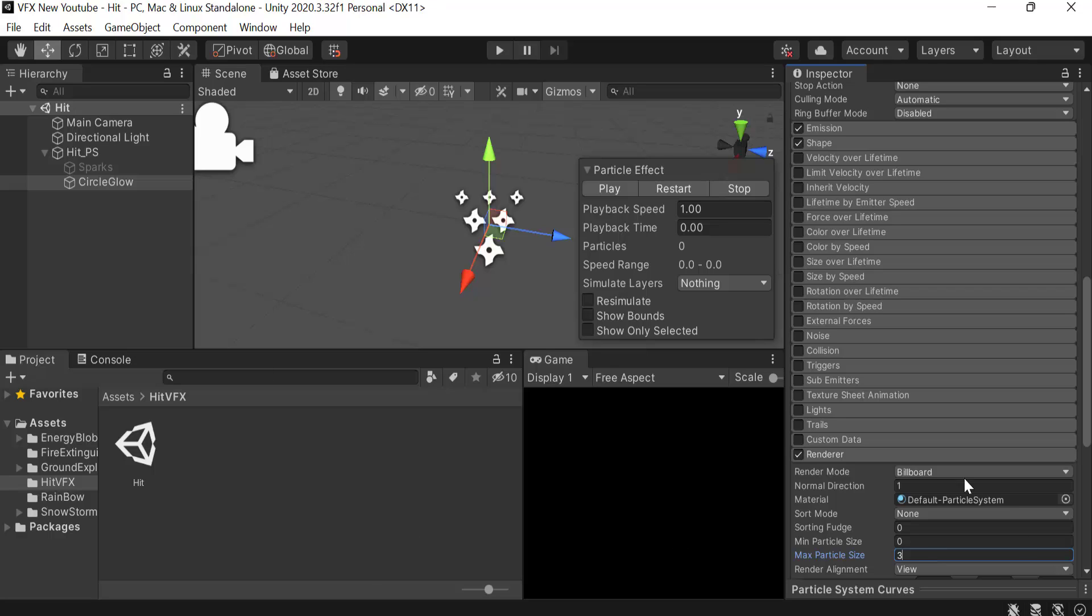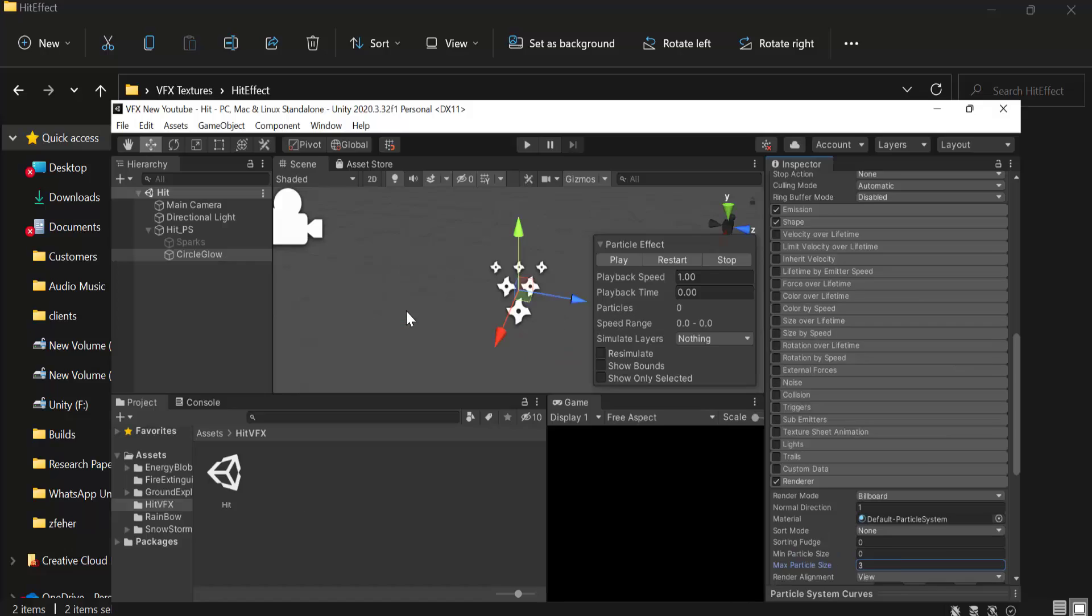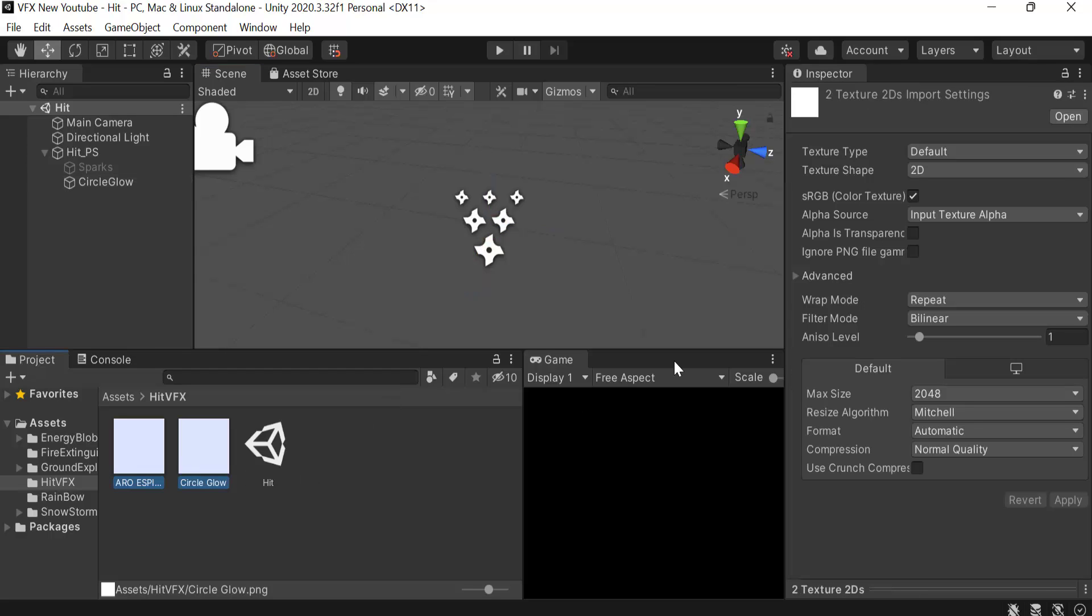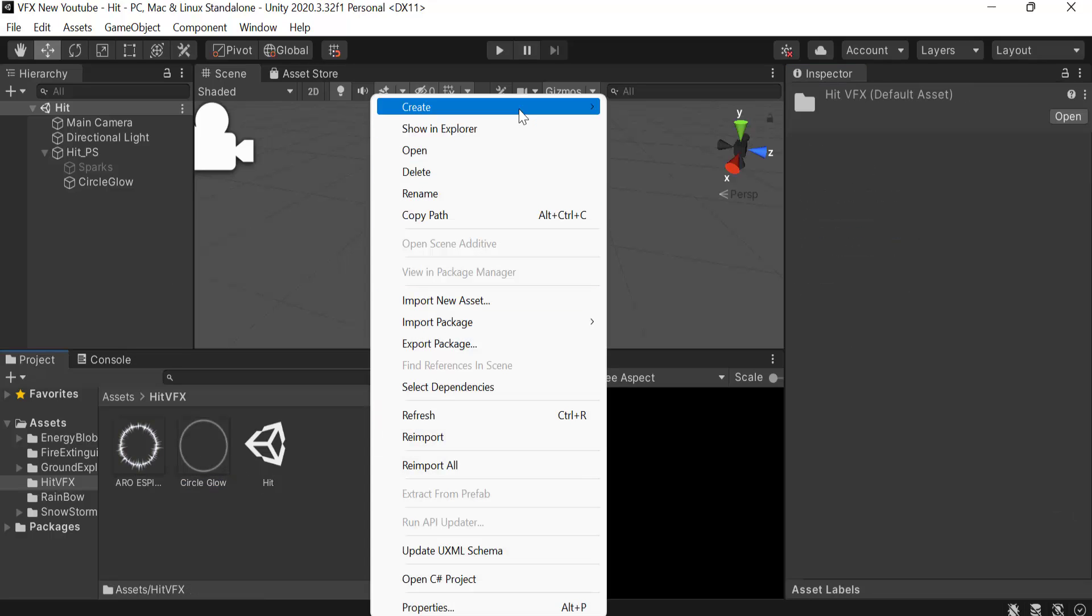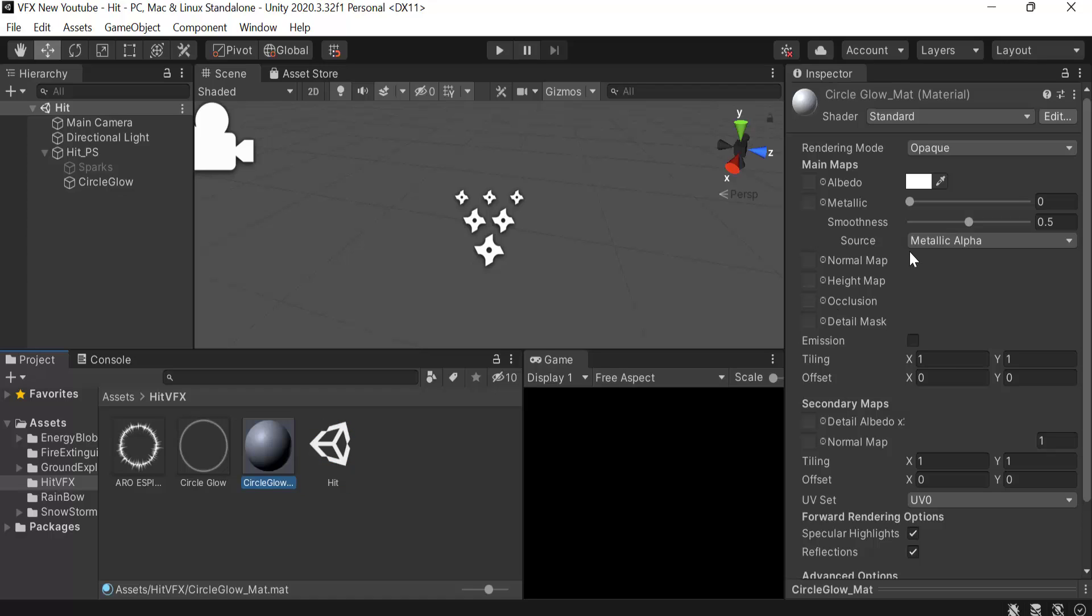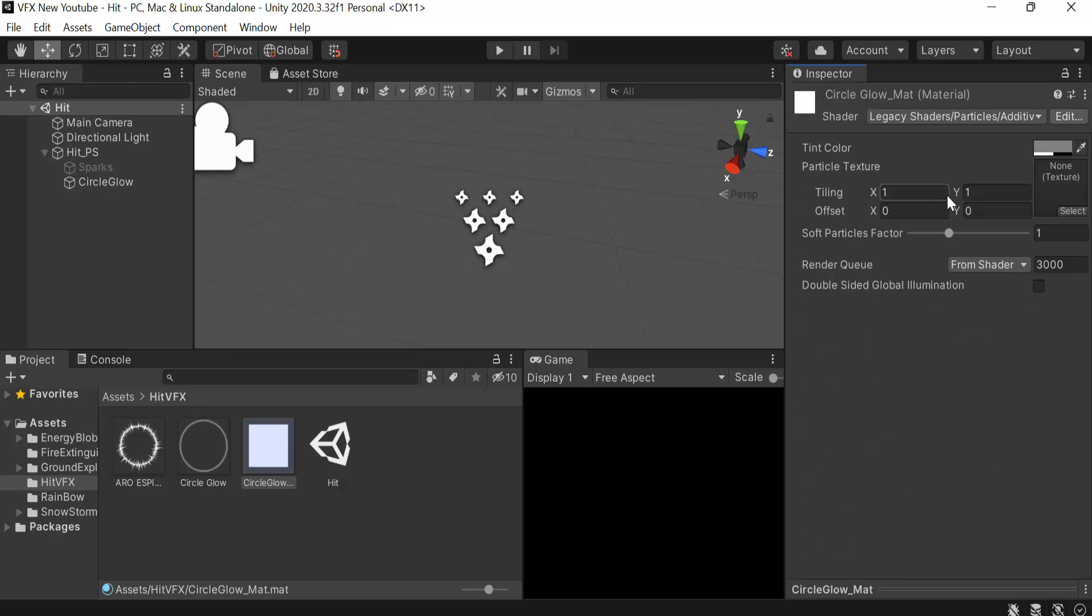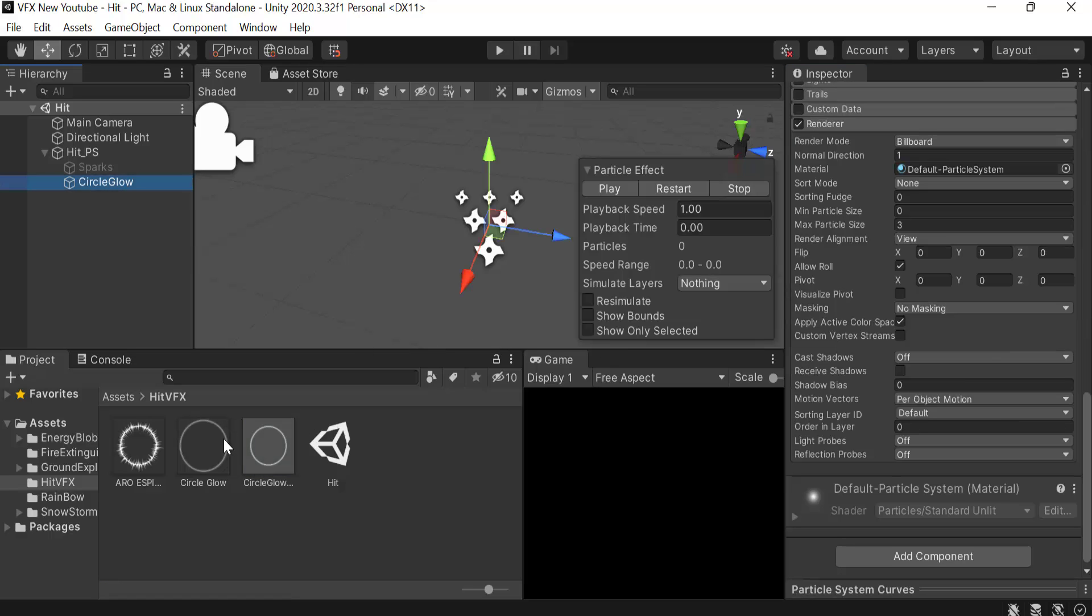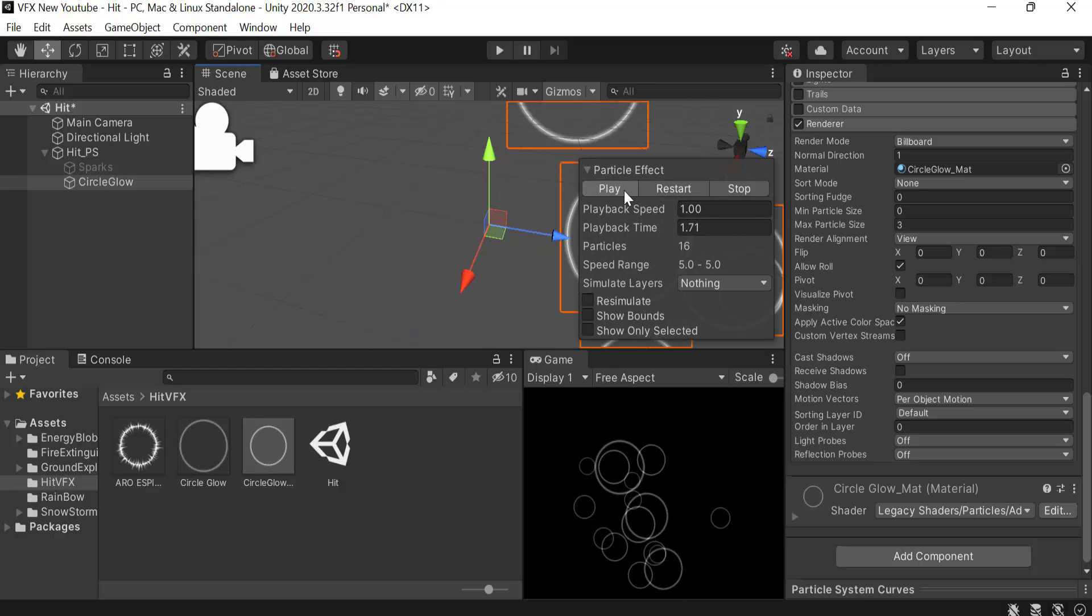Now we need a texture named circle glow. I have it here, let me import both of these textures. Select them, alpha is transparency, hit apply. Now I will create a material and rename it to circle_glow_mat. I will select the shader to legacy shaders particles additive. Drag and drop this texture here and here. Drag and drop this material. This is what you can see for now.